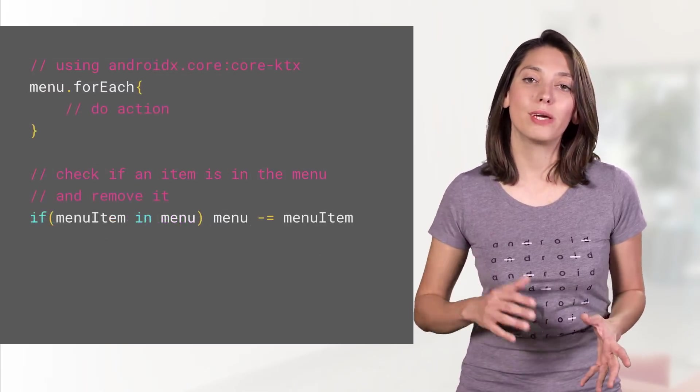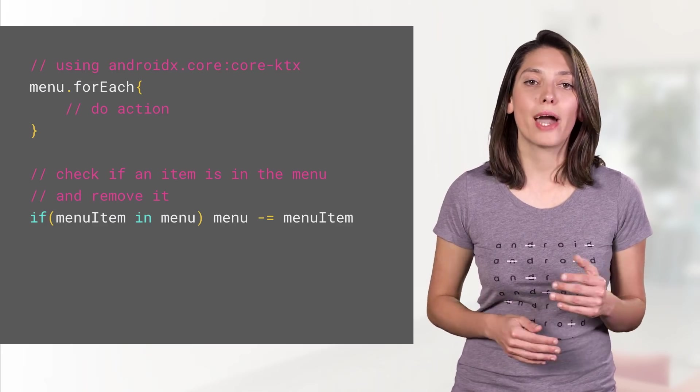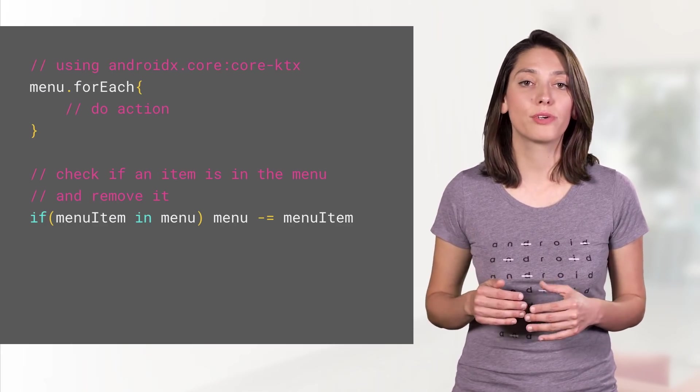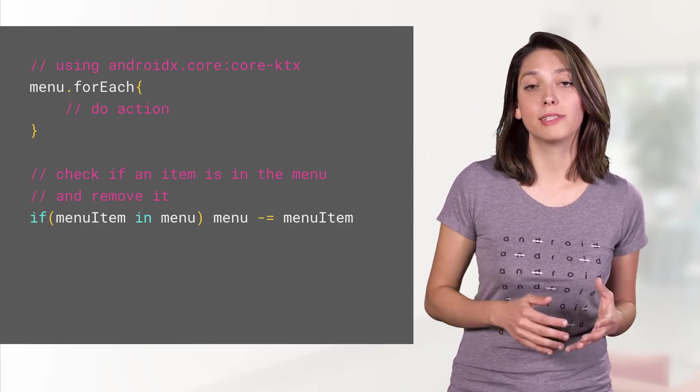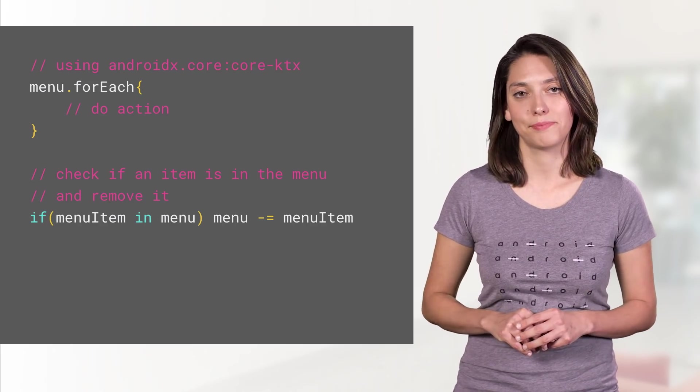Make your menu items iterable. Perform actions on each item in the menu, check whether a specific item is or not there, or remove items easily.